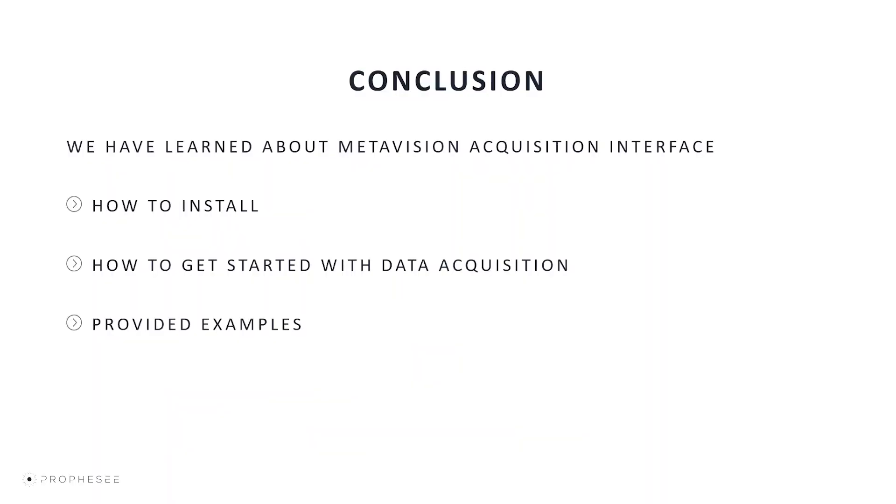So in conclusion, we've learned about MetaVision acquisition interface for the MVTEC Halcon software. We've seen how to install the interface, how to get started with data streaming, what kinds of examples are provided to us, and how to use them. We encourage you to try data processing on files from the MetaVision data sets or directly using your own data from the recordings from your own Prophecy EVK 4.